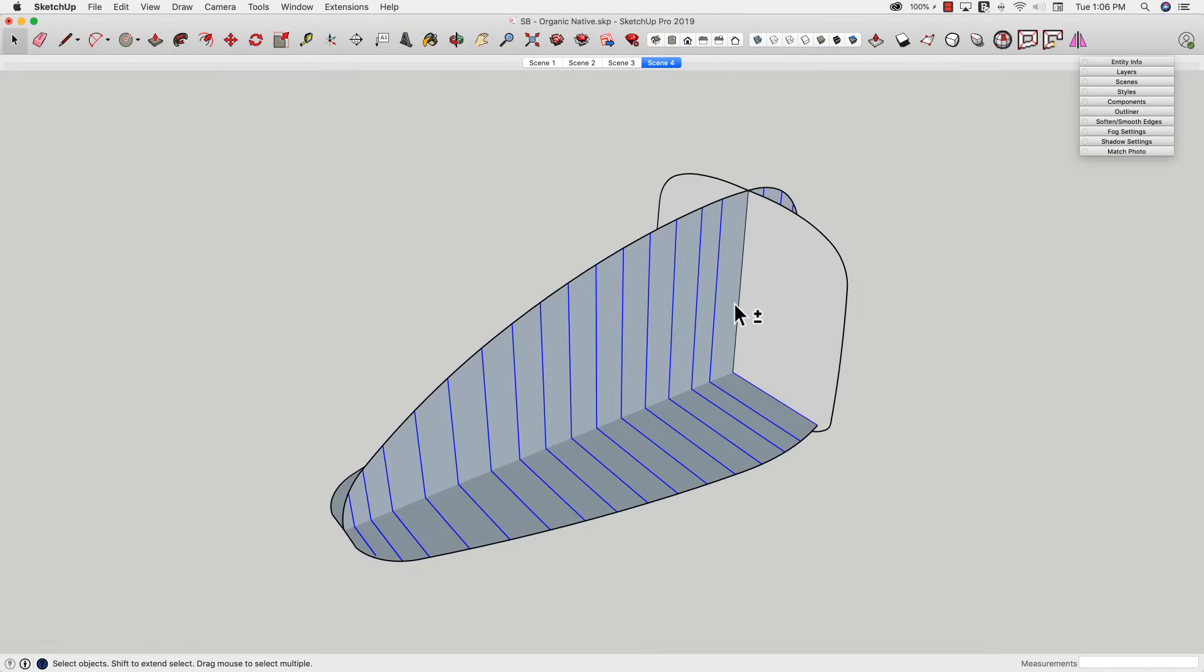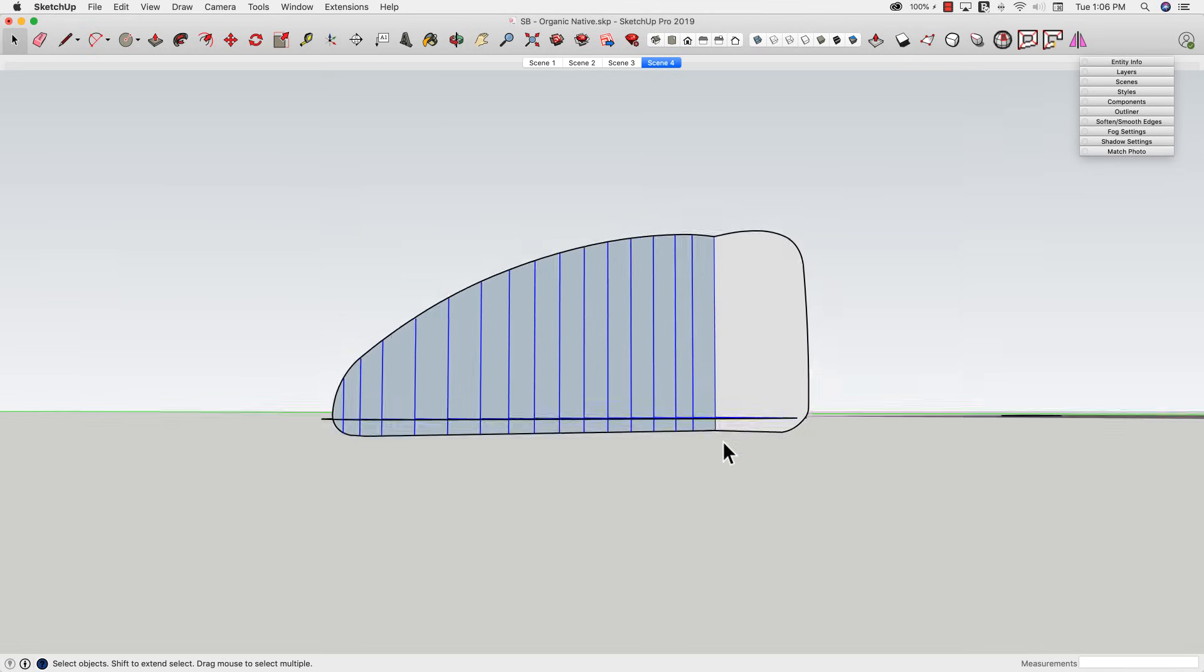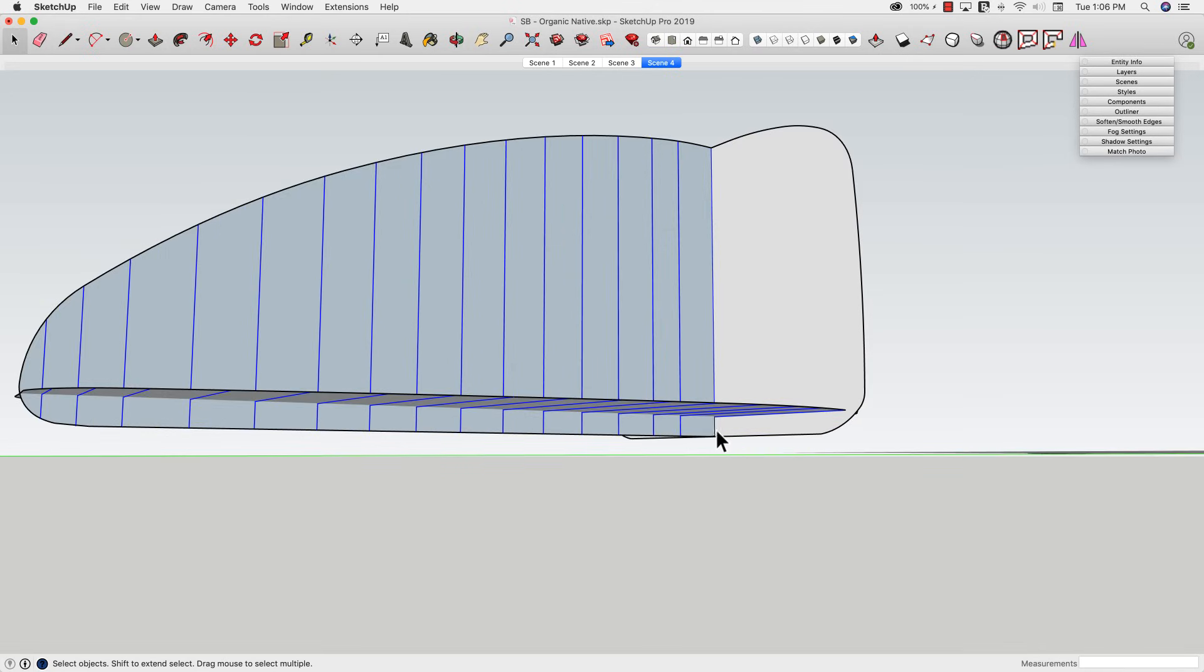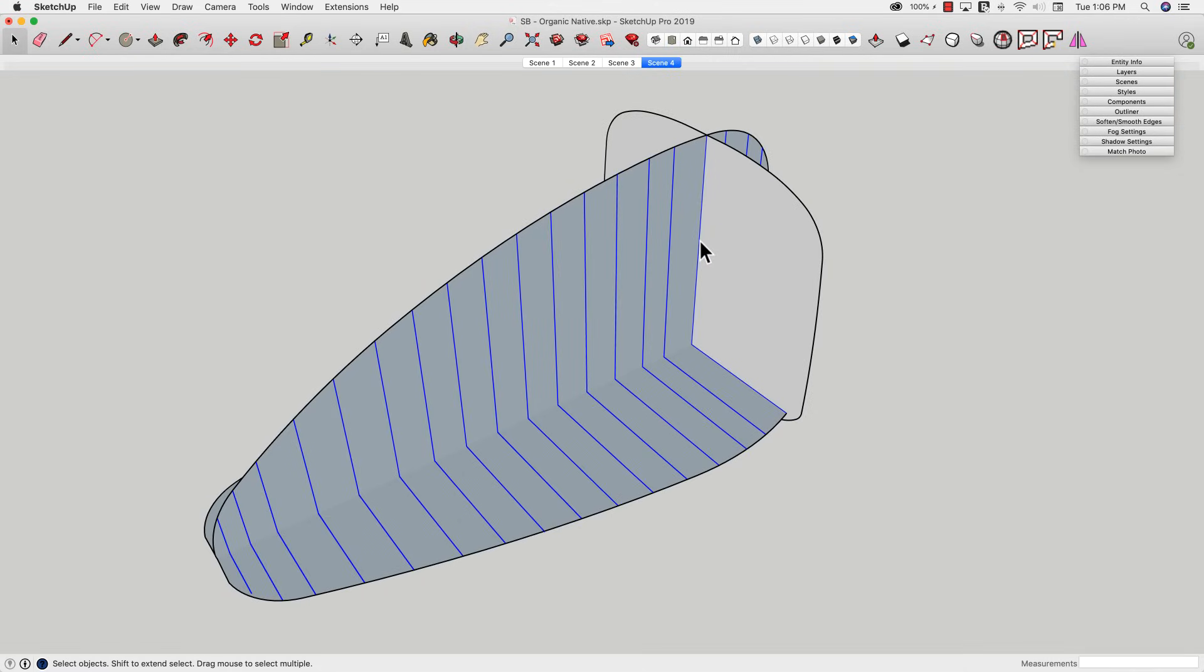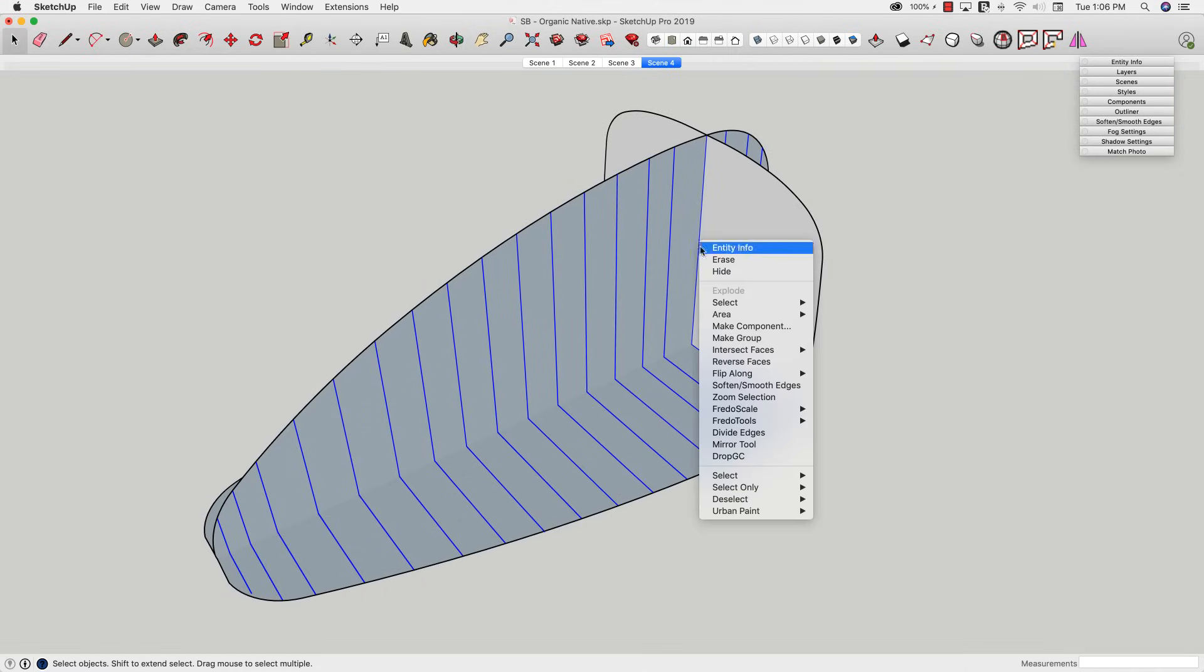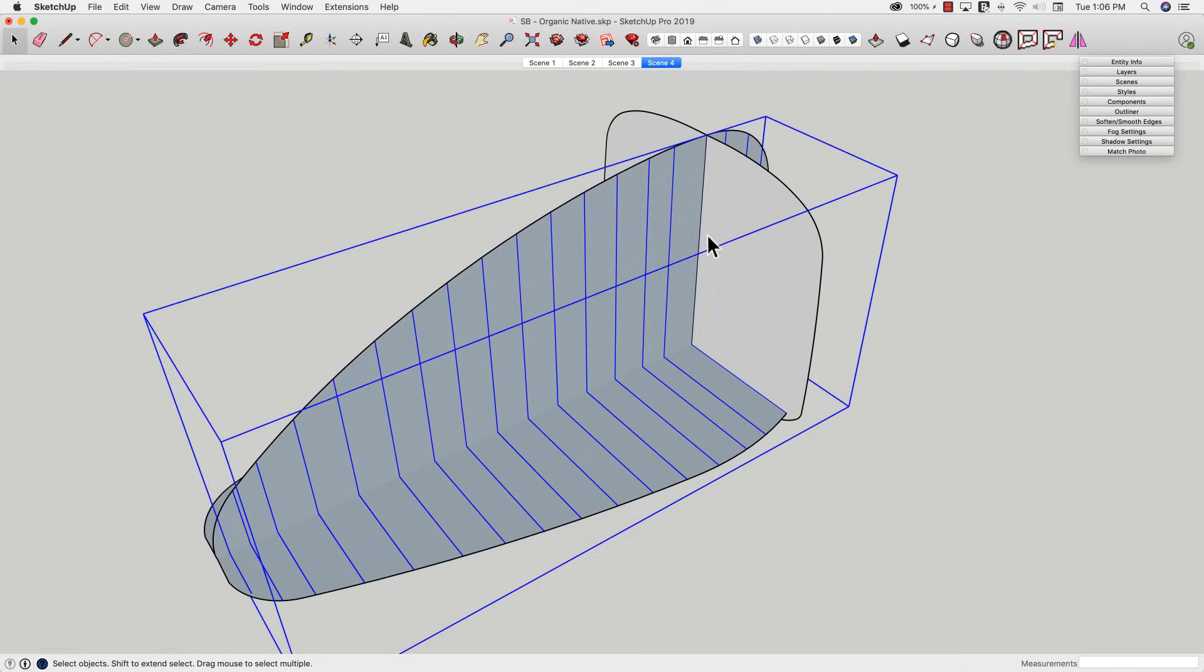So now I have just my reference lines. Make sure I get the one on the bottom too. Grab that. All my reference lines selected, and I want to put them in another group just to isolate that geometry.